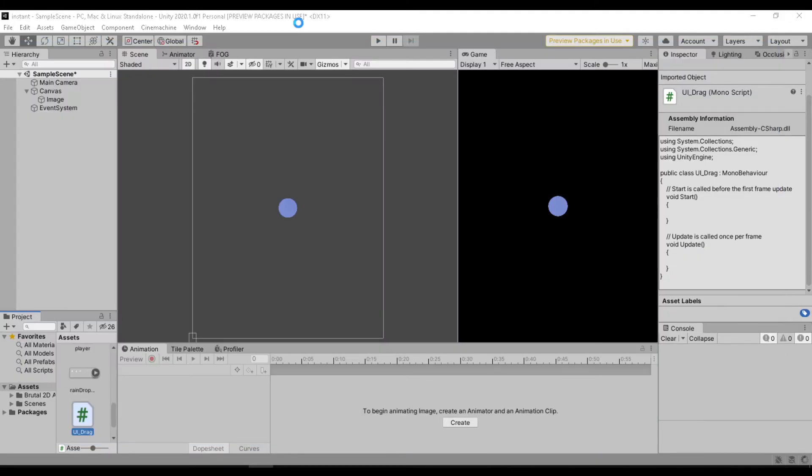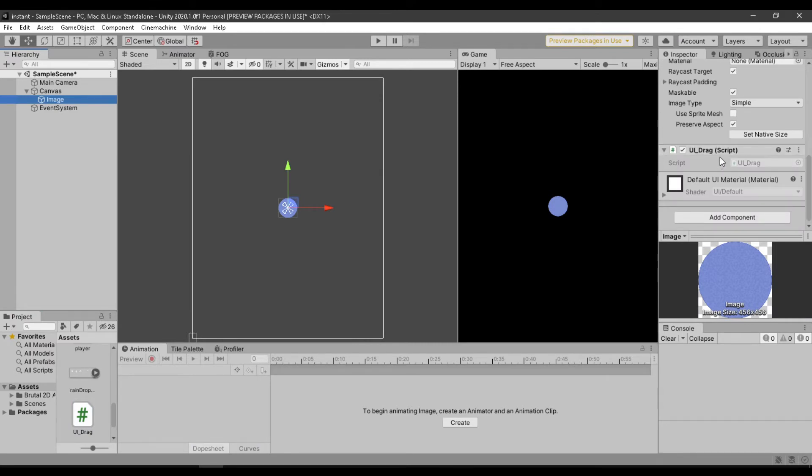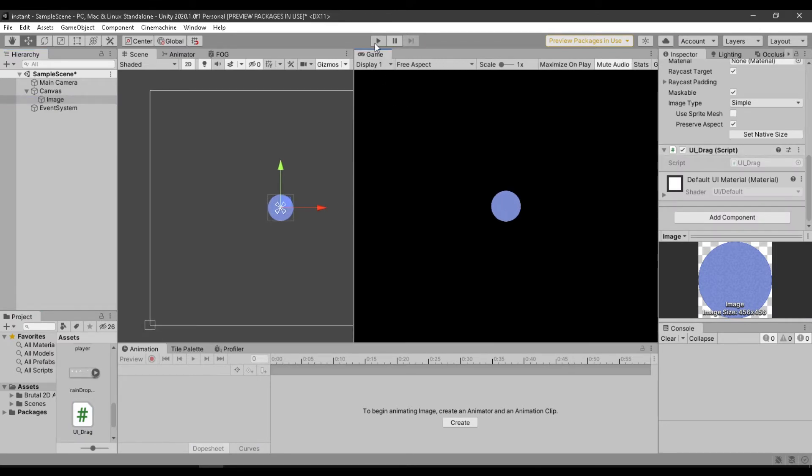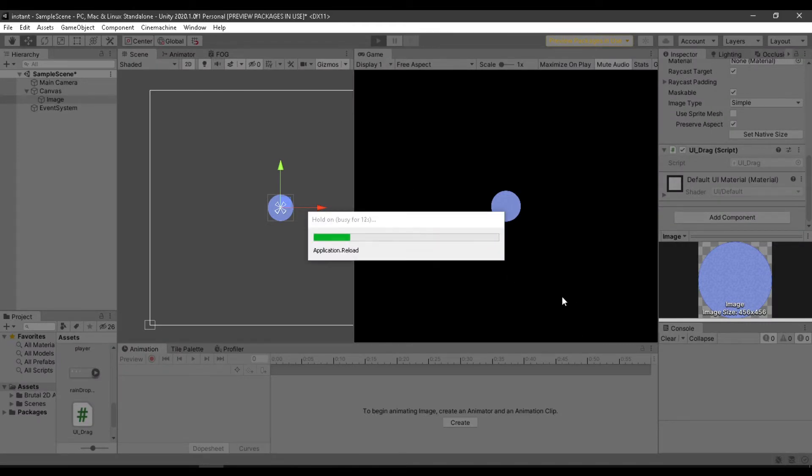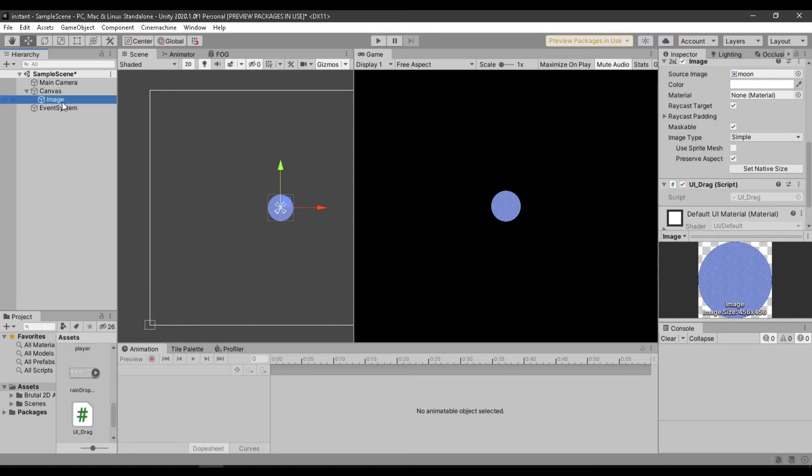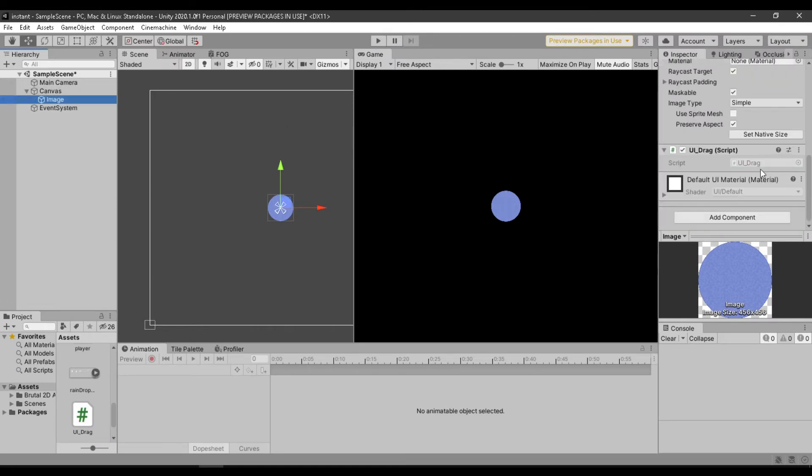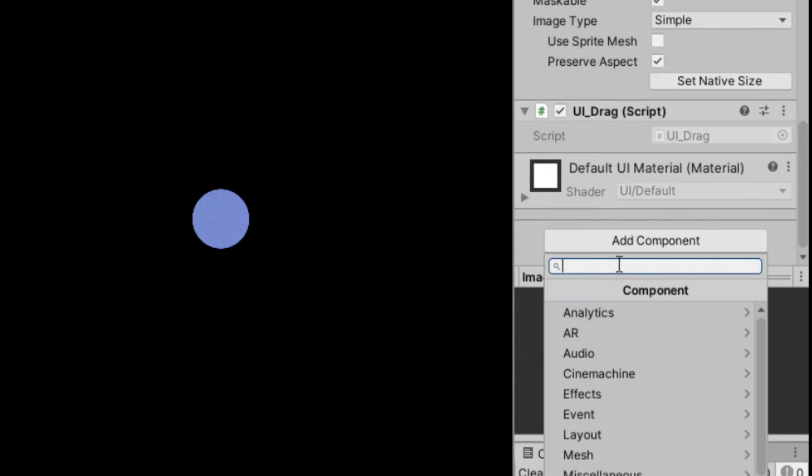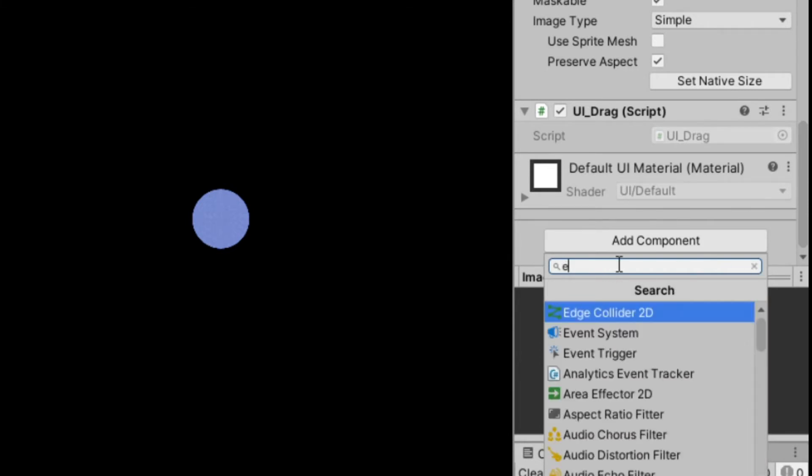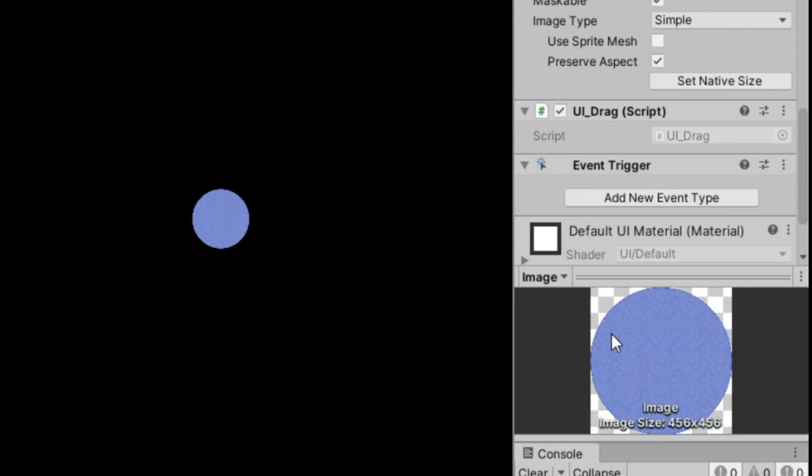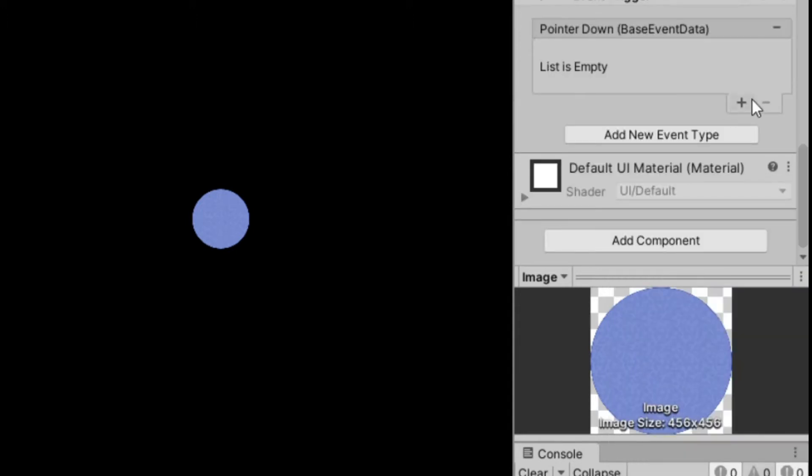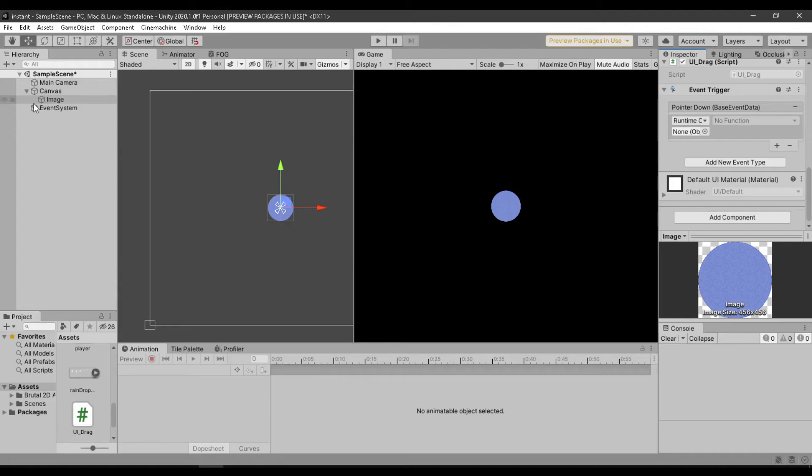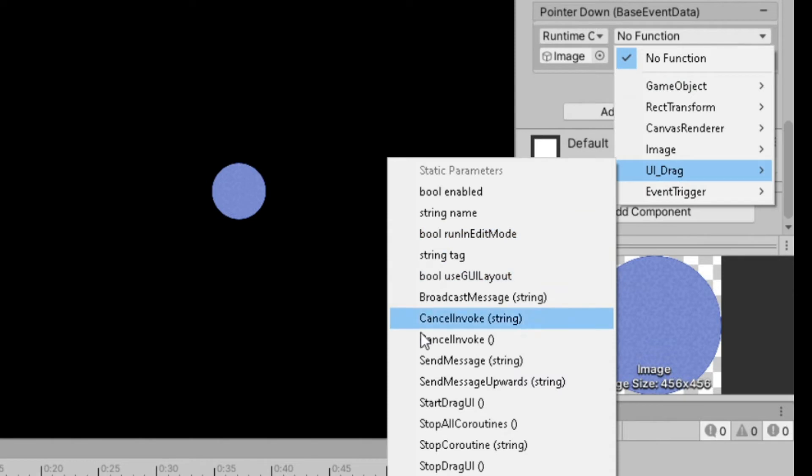And edit for the code for now. Make sure you have your script on the UI that you want to drag. It's still not working because we are still missing something, and that is the event trigger component. Now add pointer down, assign the object that has the UI drag script, and choose the function start drag UI.